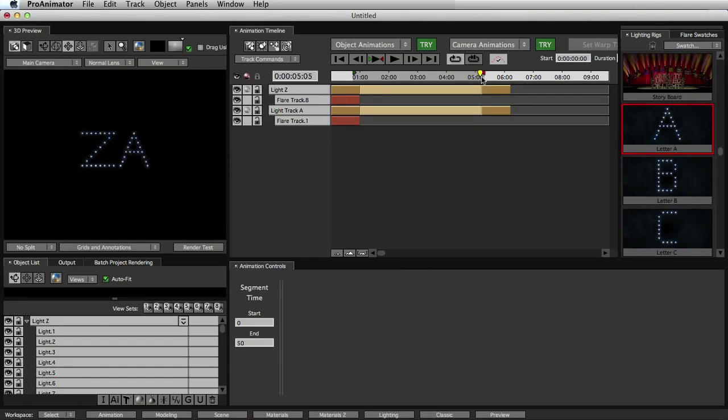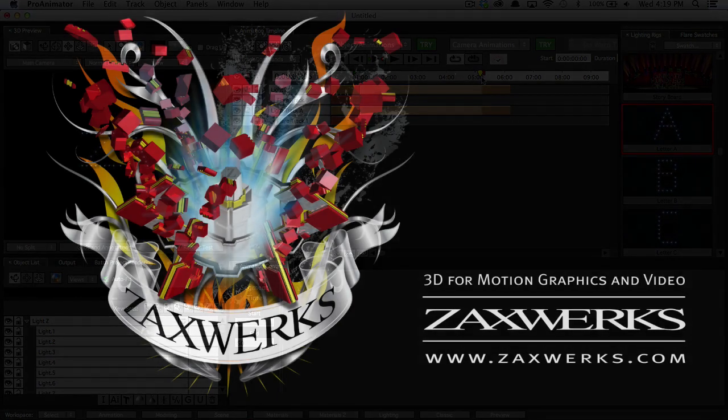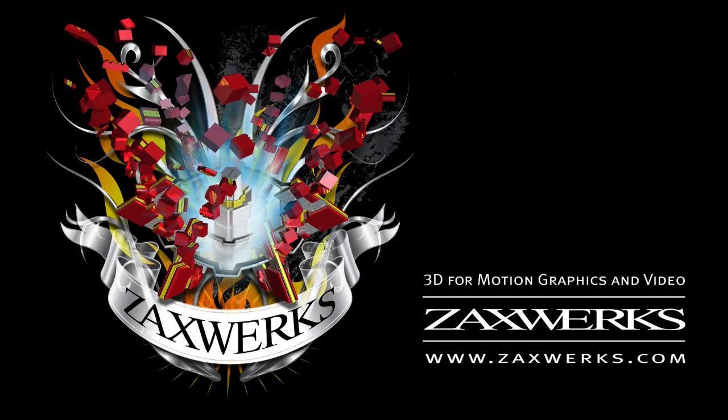So that's it for the short tutorial. Just a quick overview on how to get up and going really quickly. Can't wait to see what you guys do with this. Please send in anything you do if you want, and we would love to take a look. So see you guys next time.